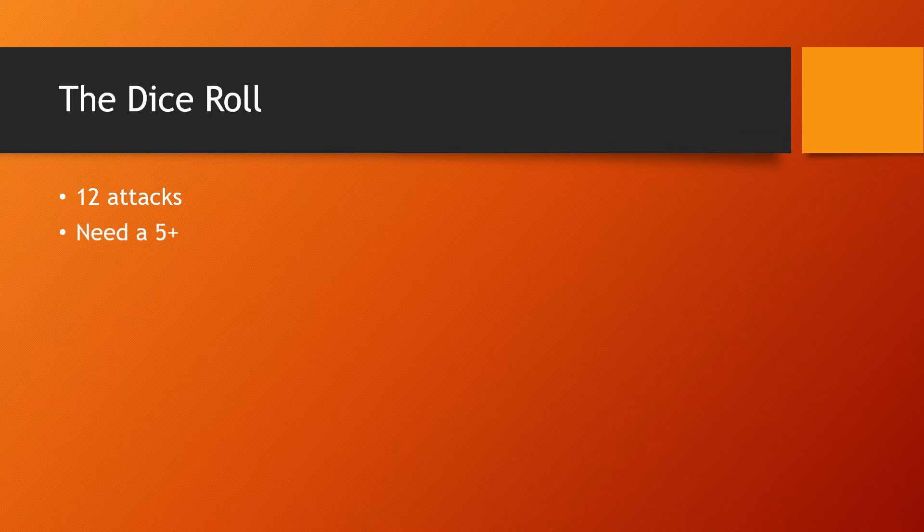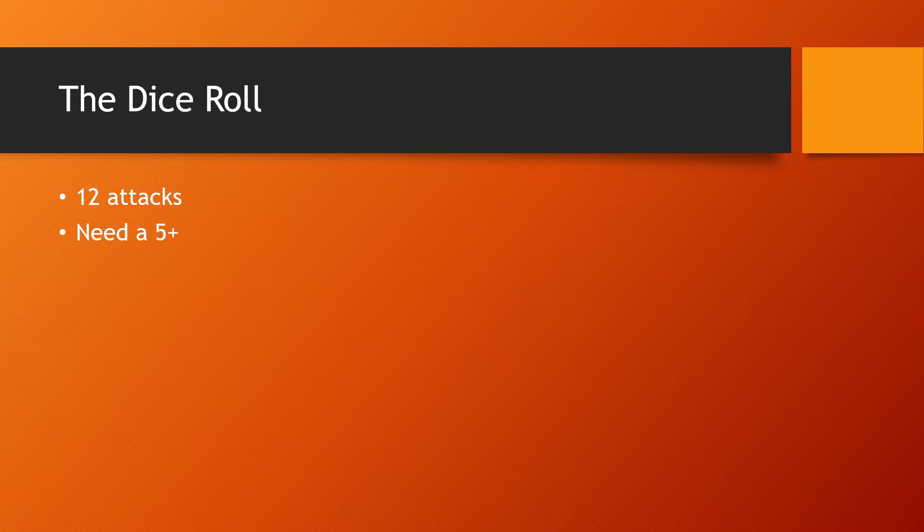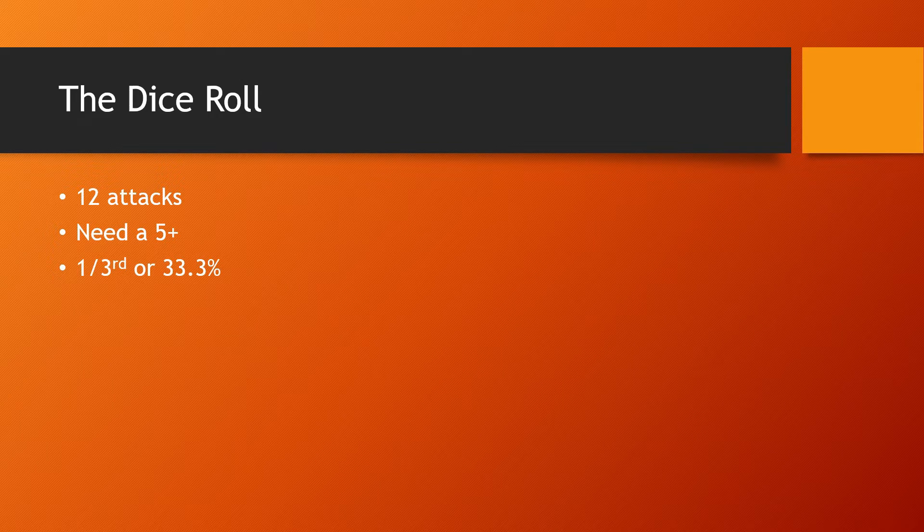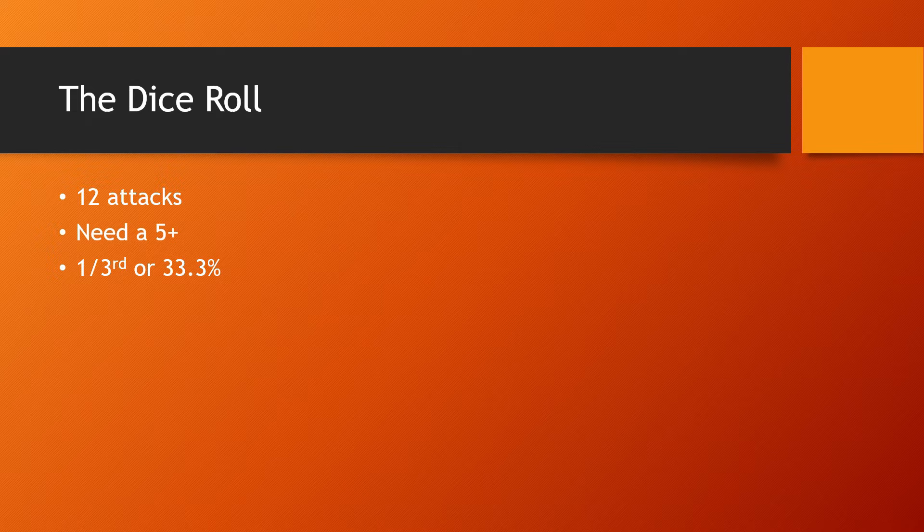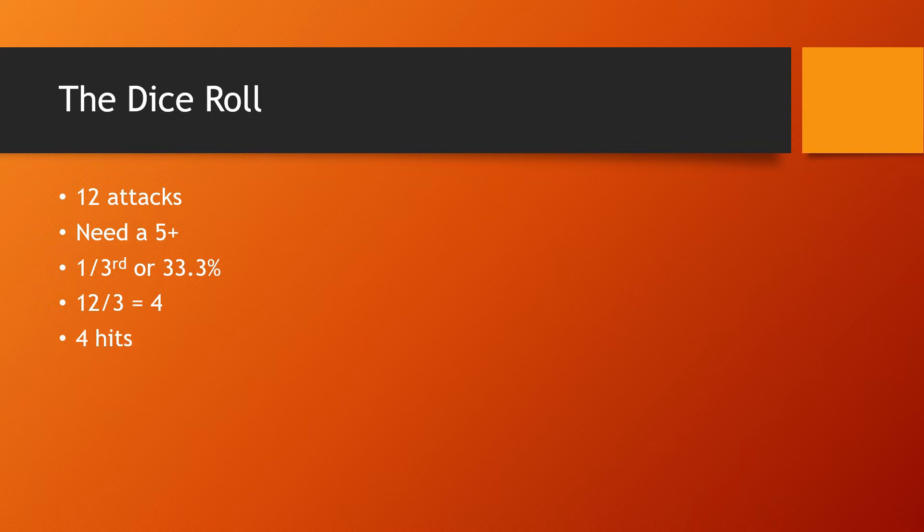So we have 12 attacks again, but this time we need five up. Well, we already learned that five up is one third or 33.3%, which means that we can just divide this by three. So we'll take 12, divide it by three and get four. So now we see that we get four hits on this.